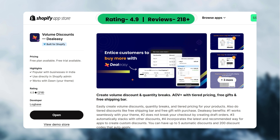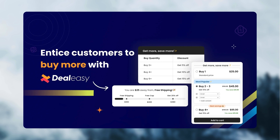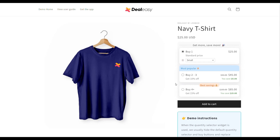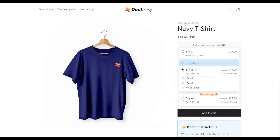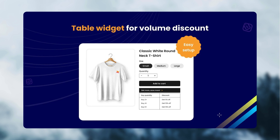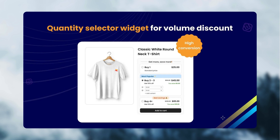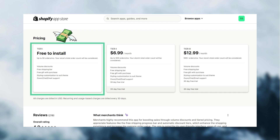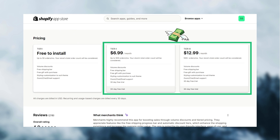First, we have the Volume Discount DDC app. This app has been built around volume discounts, bulk discounts, and quantity breaks. I like how their bulk discount widget looks intuitive and neat. You can create bulk discounts with two types of widgets in DDC — one is a simple table widget, and the other is a quantity selector widget. It has a free plan for stores getting 50 orders per month, and the pricing starts at just $6.99 per month, making it one of the most affordable apps available.